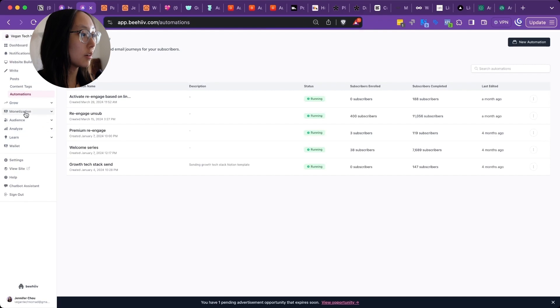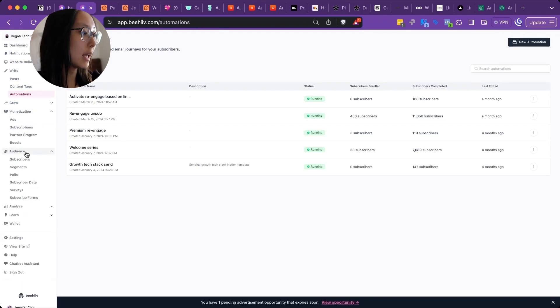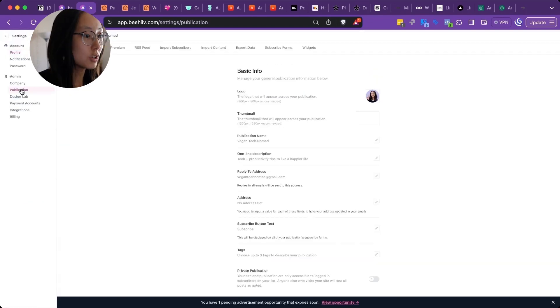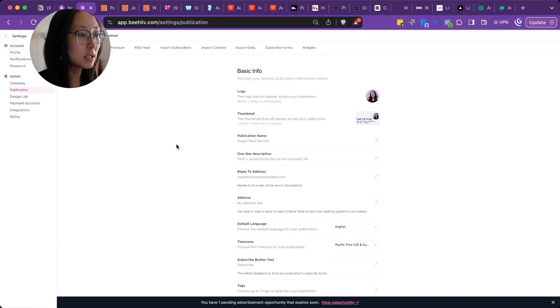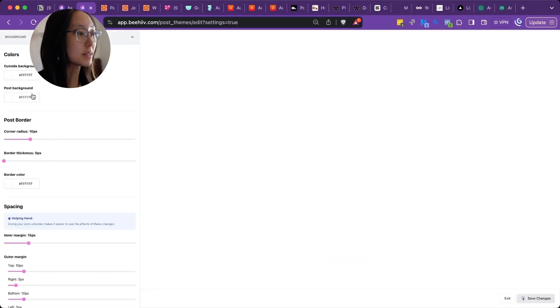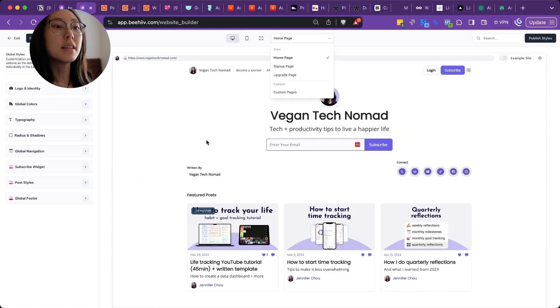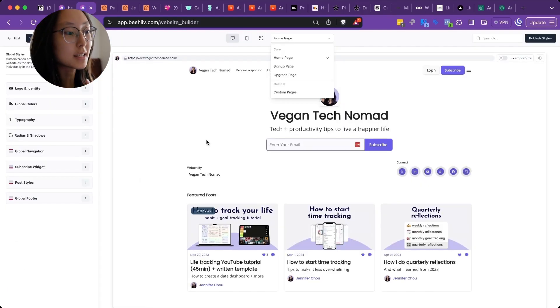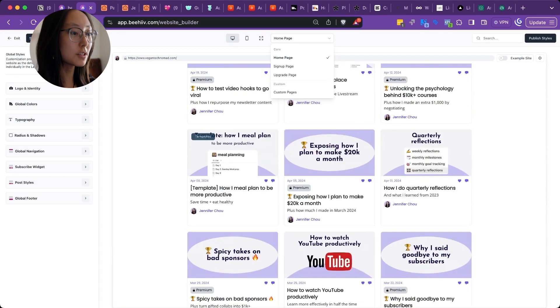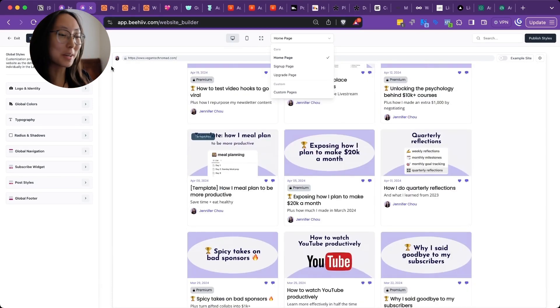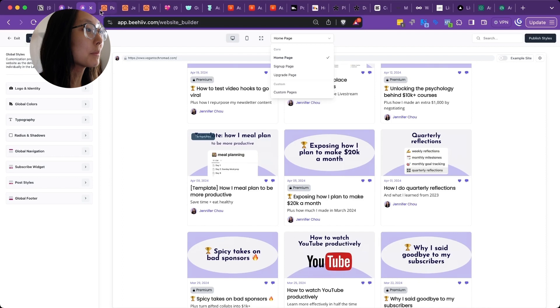You can also monetize very easily and segment your subscribers. And here are the settings for your publication and your website. So it's very easy to set up. They make it very easy with templates so you can update everything. So that's Beehive. Make sure to use my link. I'm linking all these products below. Please use my affiliate link.